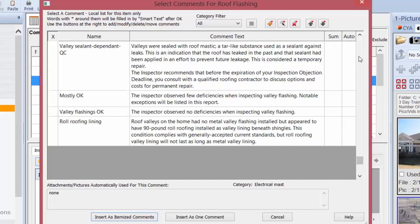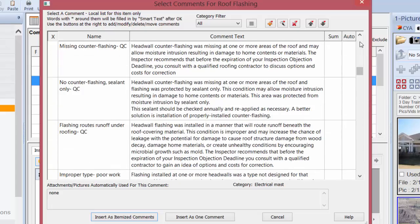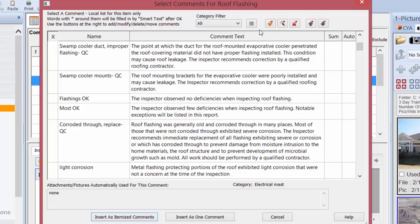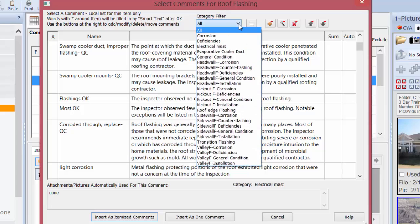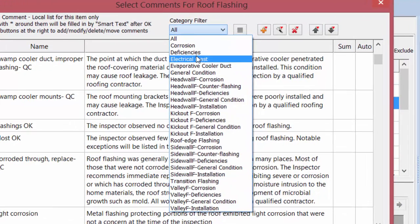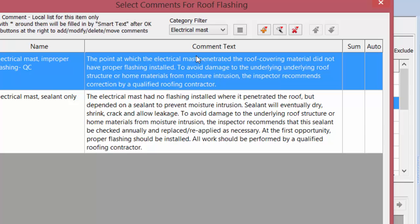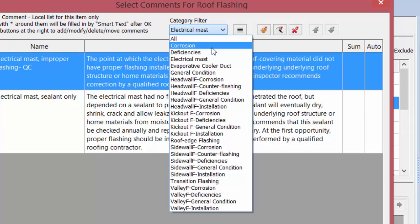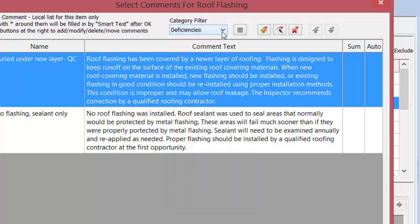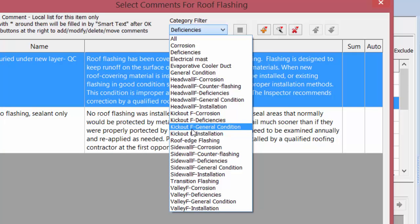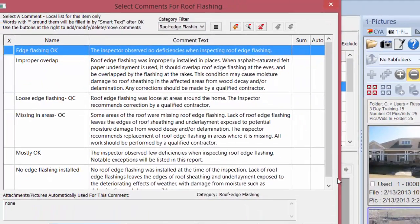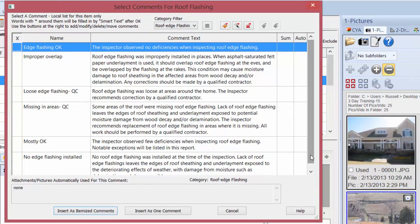When you have a long list of comments, instead of searching through the whole list you can use the subfolders. When you bring up your auto comment library it says Category Filter — you can quickly pick a narrowed-down list of items to find the comments you're looking for. That's where the speed comes in: using that drop-down to get to specific comments based on the problem you're writing about. For instance, under roof edge flashing he's got a few different comments to choose from.